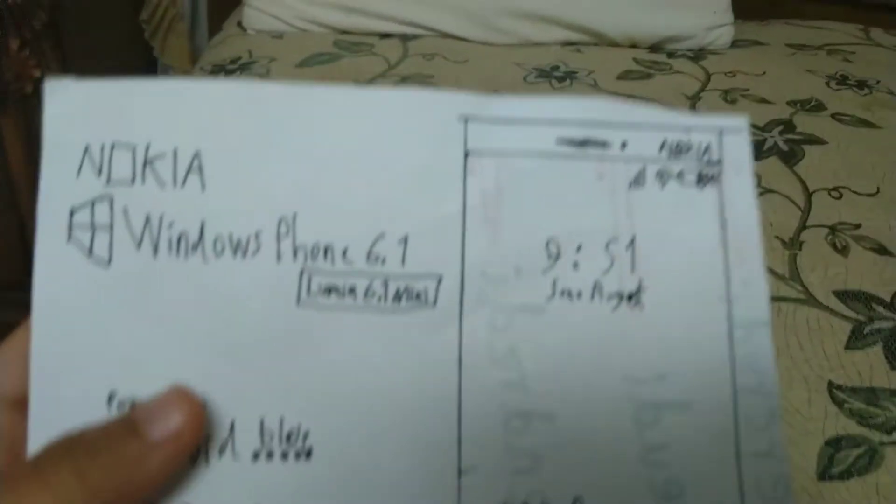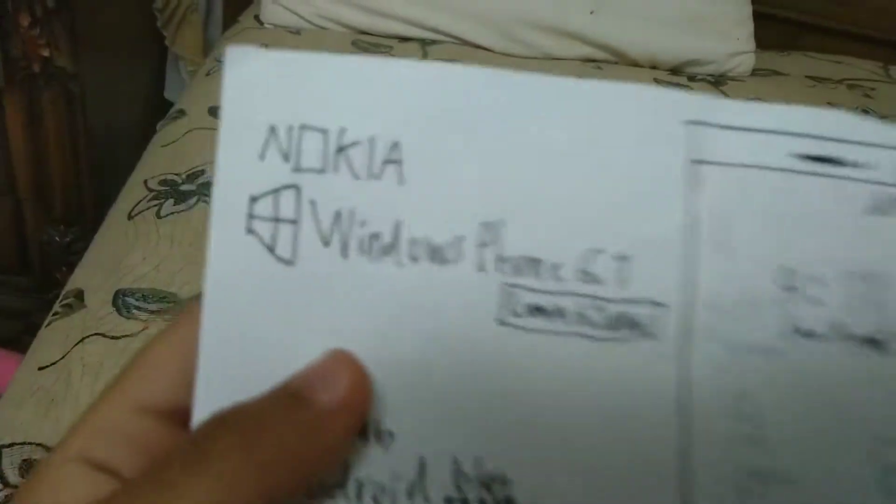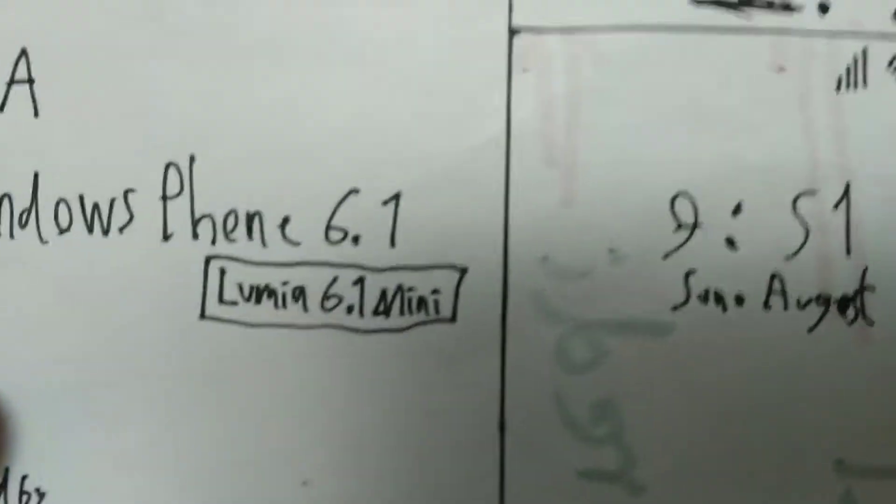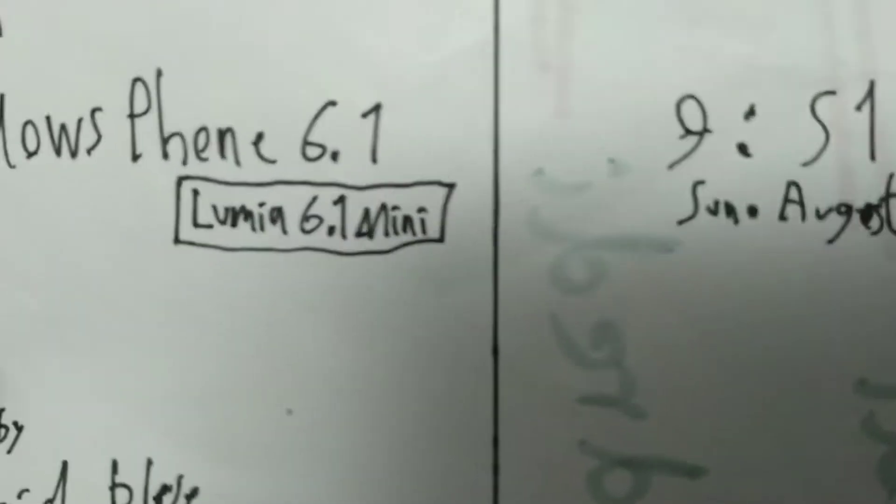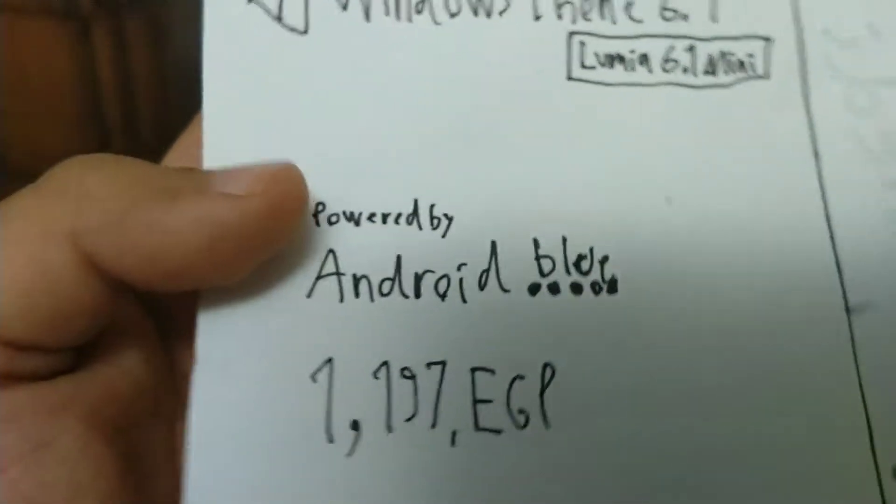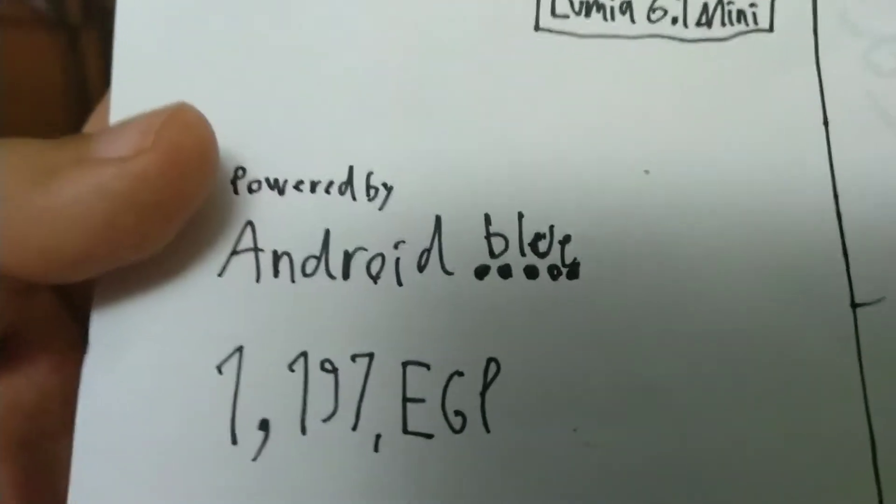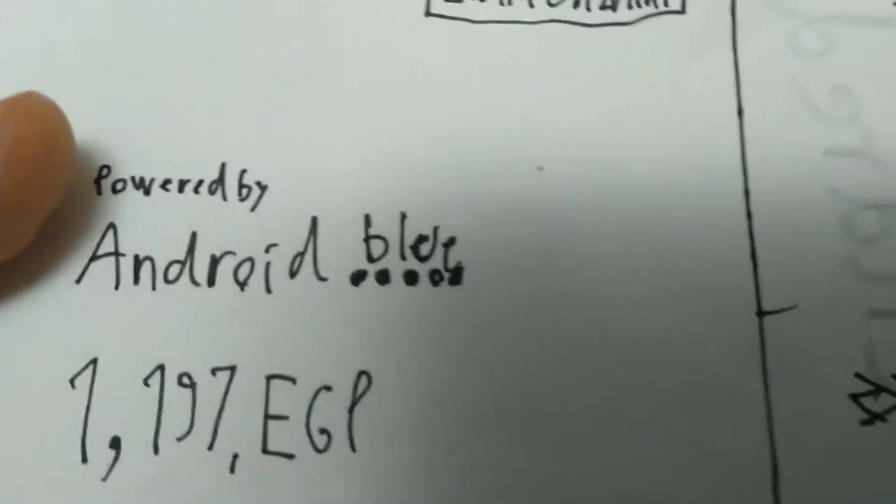So there's one. There is mobile, there's a Nokia Windows Phone 6.1 Lumia 6.1 mini, and there's a powered by Android blue.